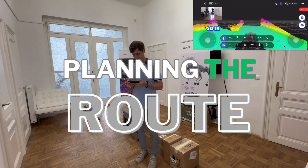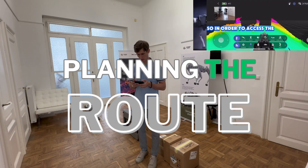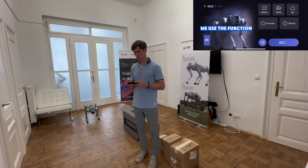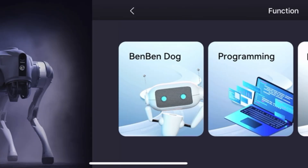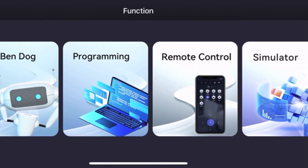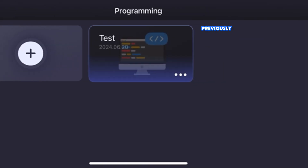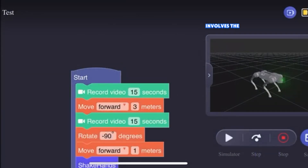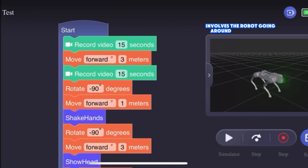In order to access the programming we use a function and go to programming. Previously we have prepared a short program which involves the robot going around this room and repeating the sequence.